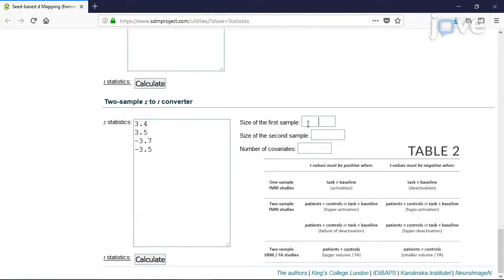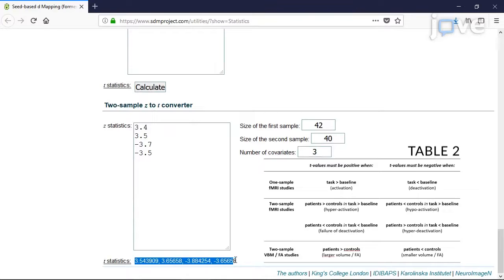Use the table for guidance on how to decide the sign of the T values. In two-sample studies, use positive T values when MRI signal is higher in patients than in controls, and use negative T values when MRI signal is lower.